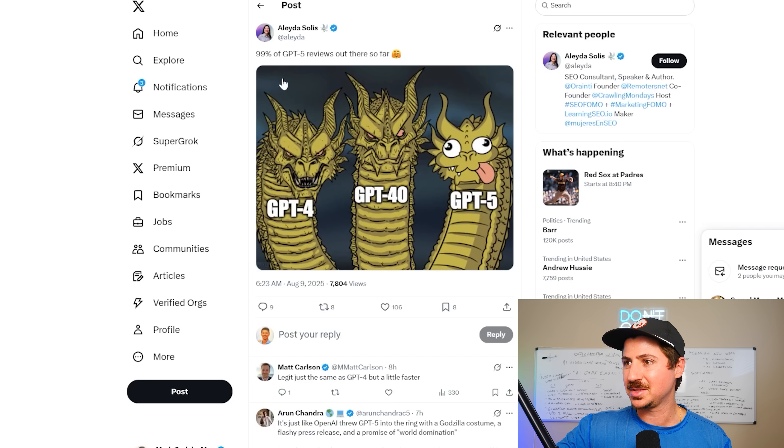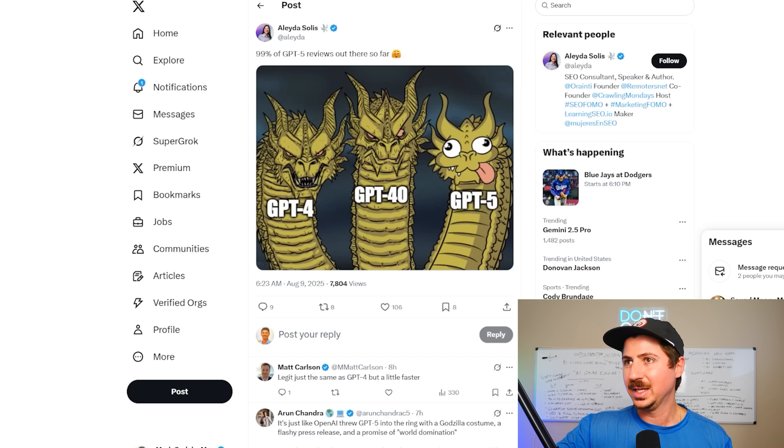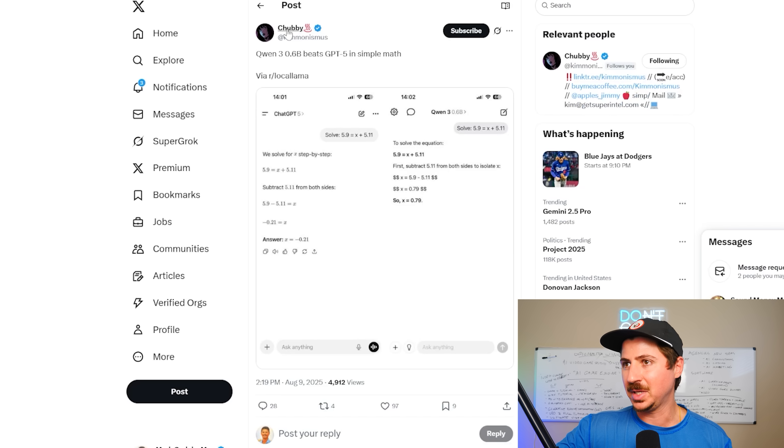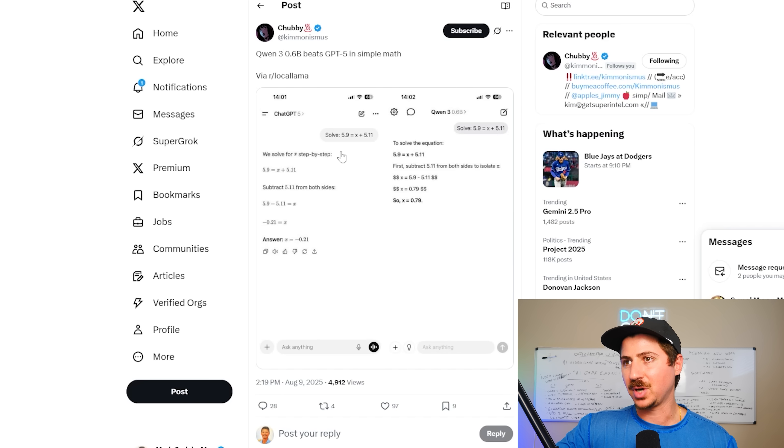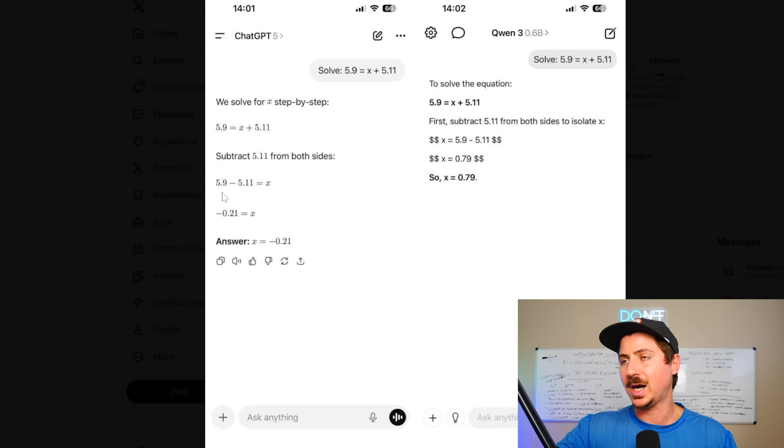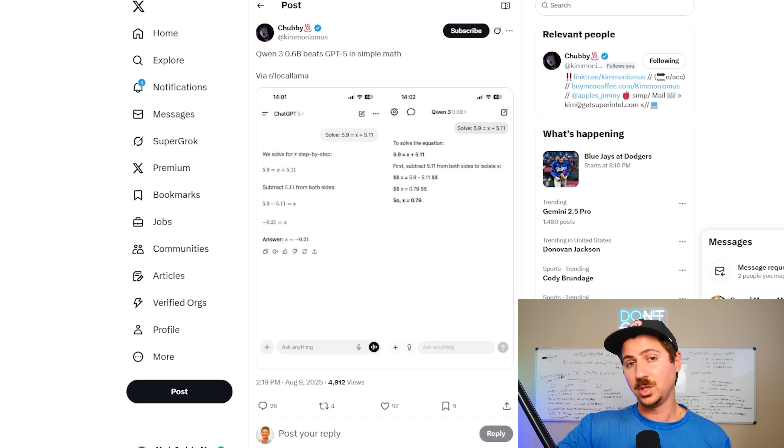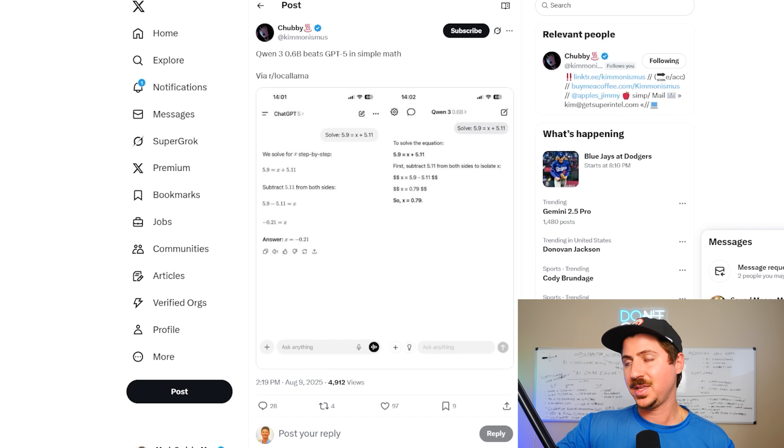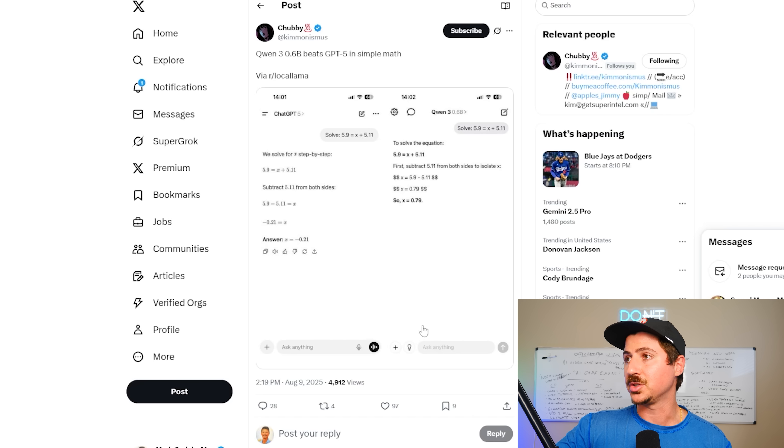We already looked at this, the IQ, and some funny memes here. This is actually really surprising though. Quen, again, this is an open source model, beat GPT-5 in simple math. Not a good look for GPT-5 whatsoever, and I think they might have gone backwards a little bit here.